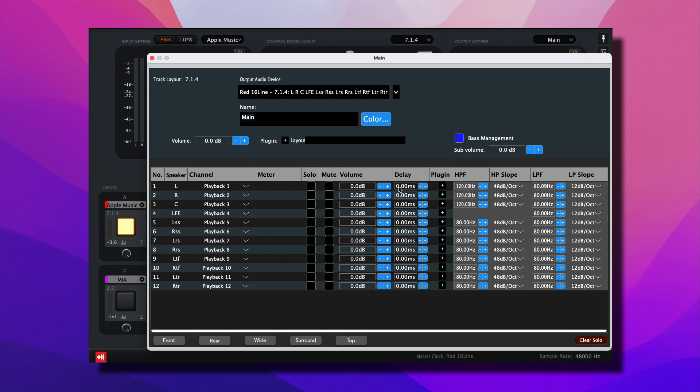Additionally, you can apply a delay per channel, because in a multi-channel multi-speaker room, you want to ensure that all the speakers are time-aligned. You can add an EQ plugin of your choice, and EQ each channel.